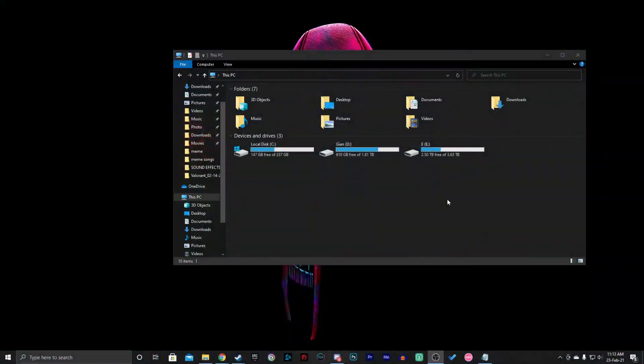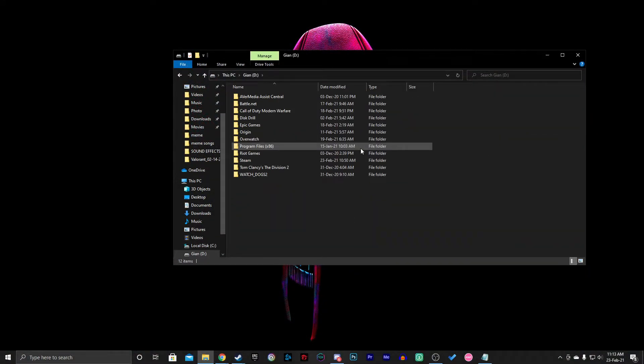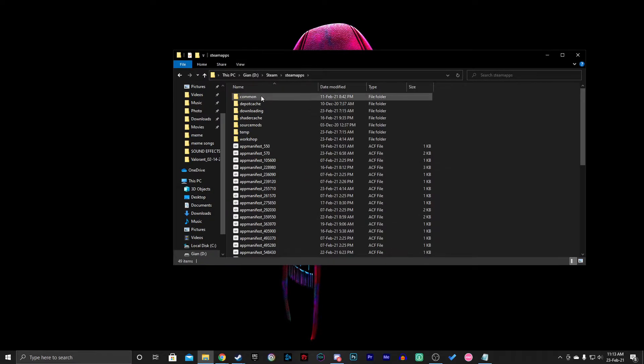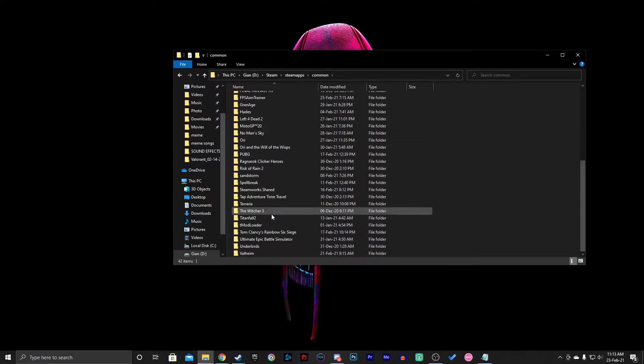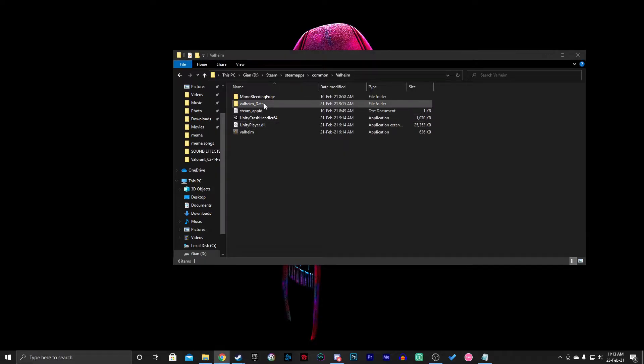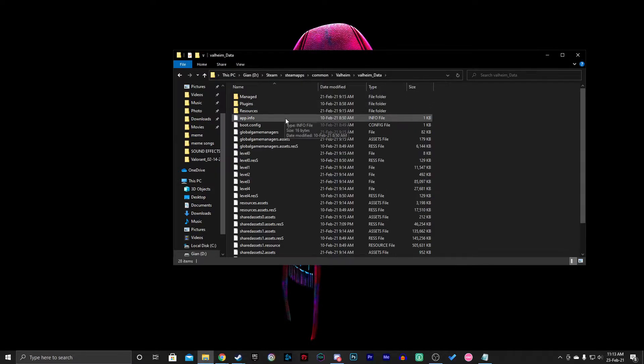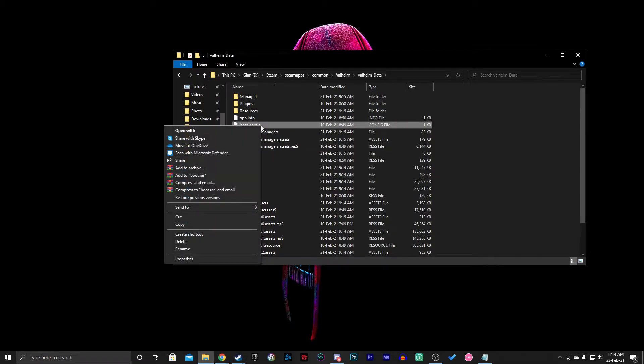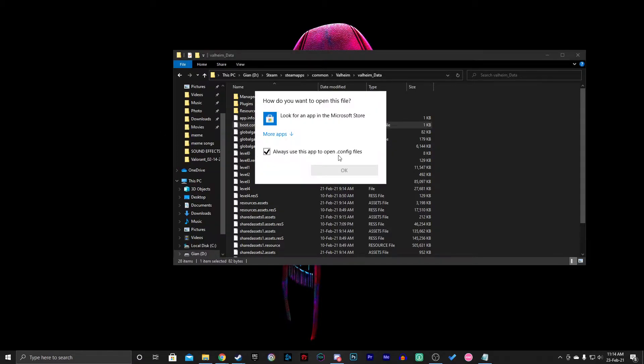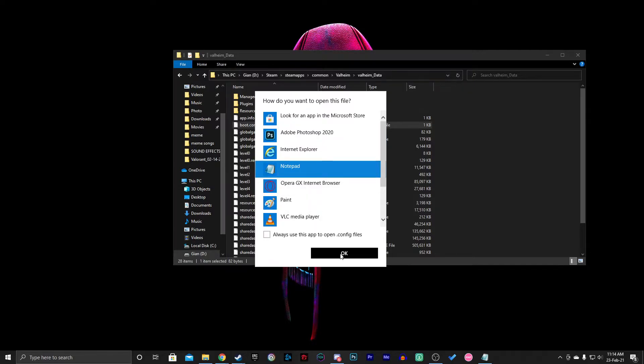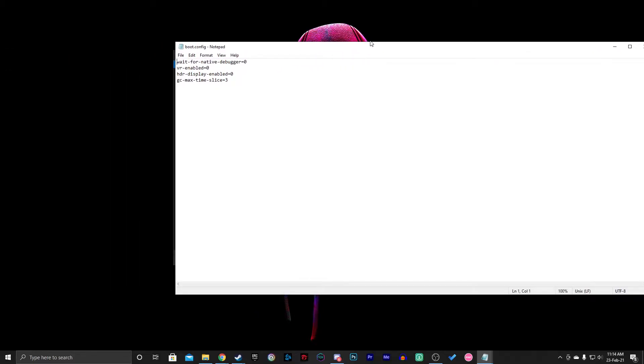First of all, you need to locate your Valheim, which in my case is in D drive, then go to Steam, SteamApps, Common, and then Valheim. Go to Valheim Data and open the boot config file. Right-click on it and open with Notepad.